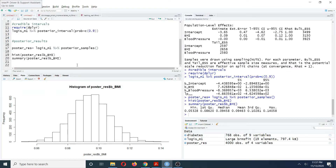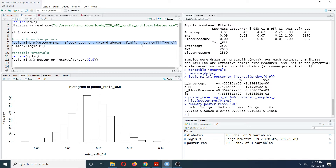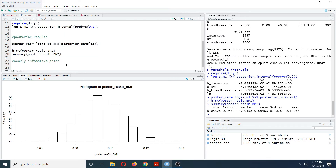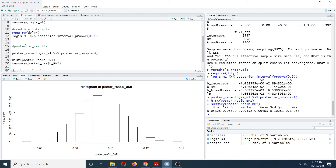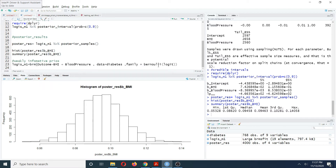Now, instead of using flat priors, let's say you want to use weakly informative priors — normally distributed priors for each regression coefficient. In that case, copy the previous model and the only difference is that you'll assign priors using the set_prior function.